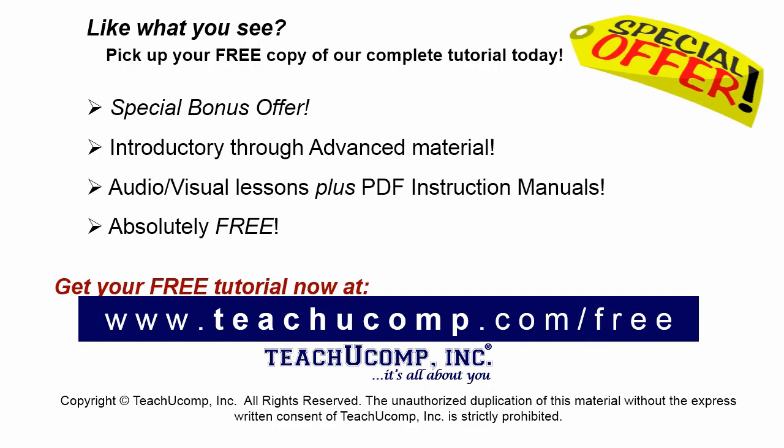Like what you see? Pick up your free copy of the complete tutorial at www.teachyoucomp.com forward slash free.